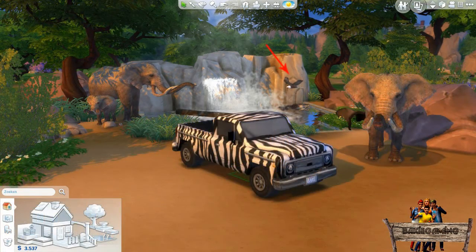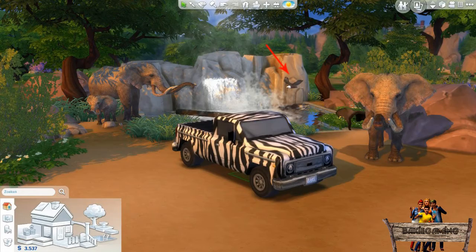The bald eagle you see hanging in the air above the water is an effect played by the effect player. For more info about that, click the third video link at the end of this video.